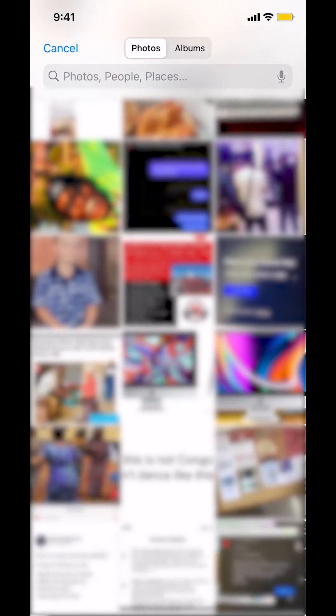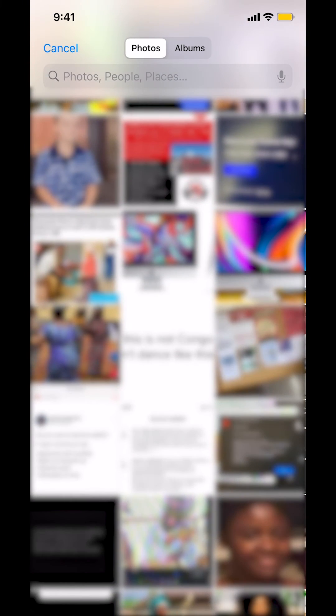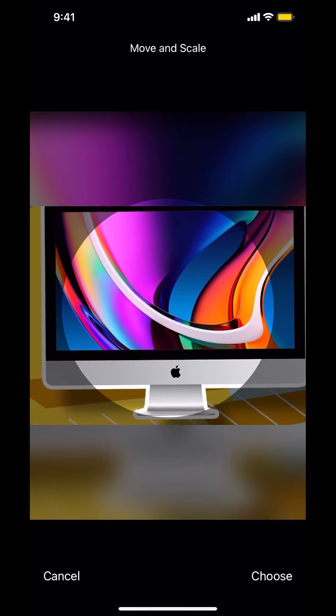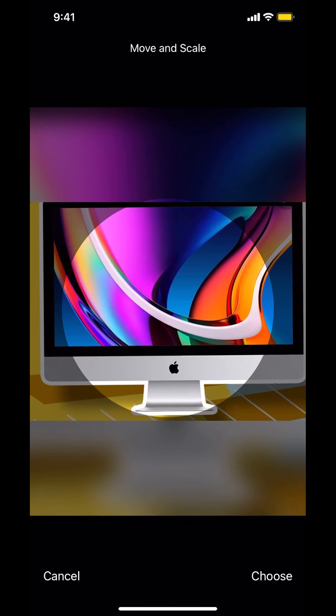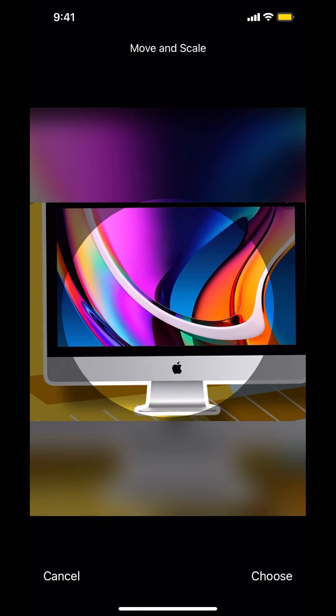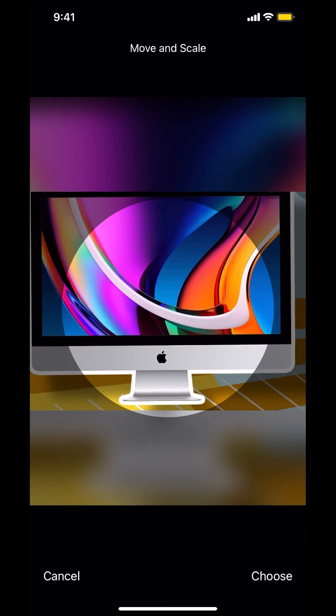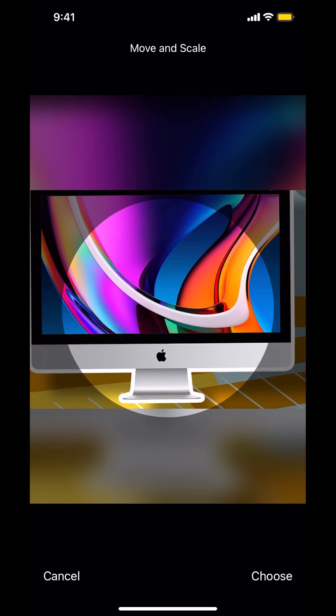Once you pick a picture that you want to put on the group chat profile, make sure you adjust it properly. Once you're done adjusting, look at the bottom right-hand corner where it says 'Choose' and tap on it.